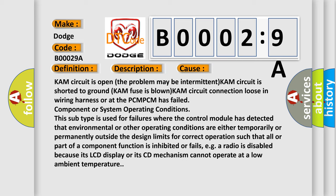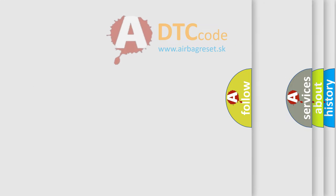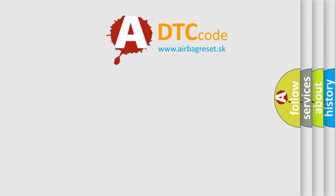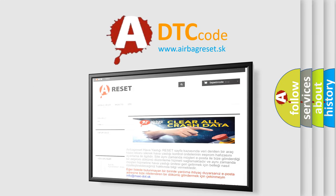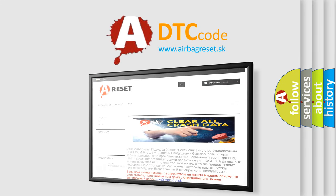The Airbag Reset website aims to provide information in 52 languages. Thank you for your attention and stay tuned for the next video.